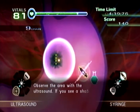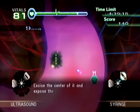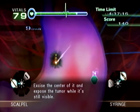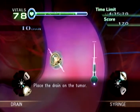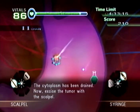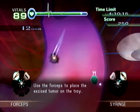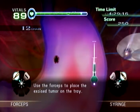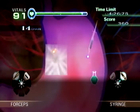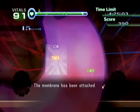Observe the area — the tumor has been located. Excise the center of it and expose the tumor. Follow the pole, place the drain. The cytoplasm has been drained. Now use the forceps to place the excised tumor on the tray. Now use the forceps to place the synthetic membrane and apply antibiotic gel to the membrane.